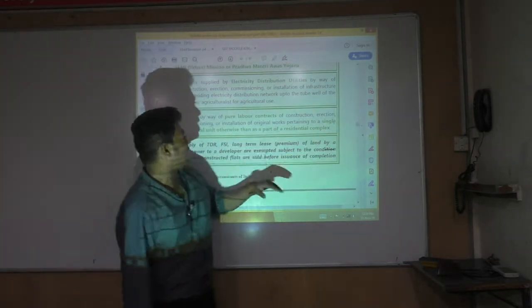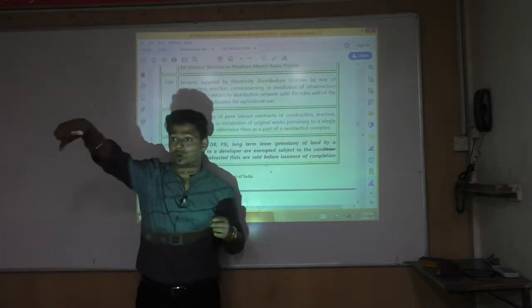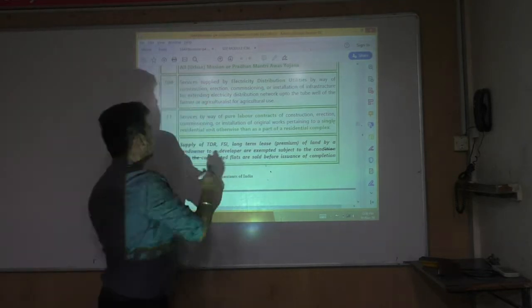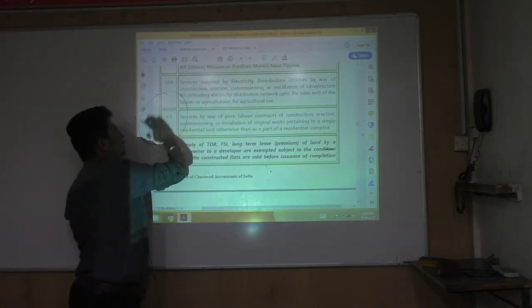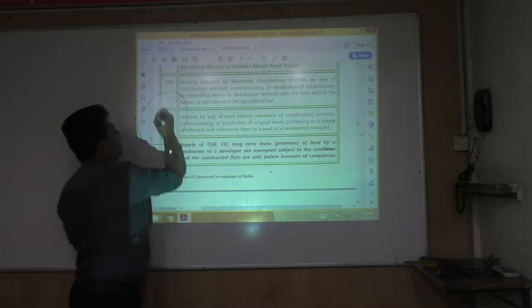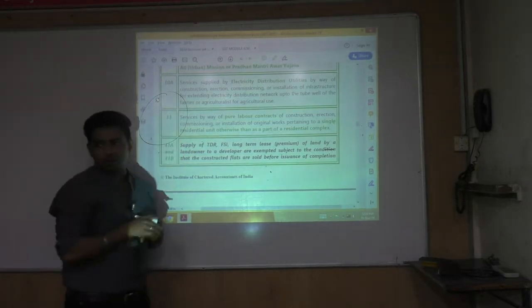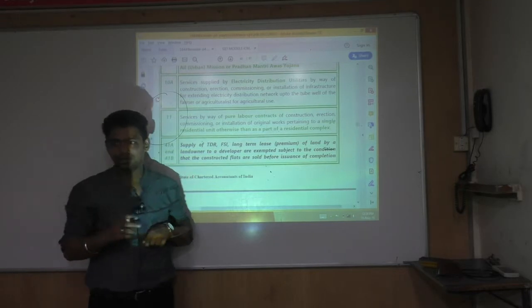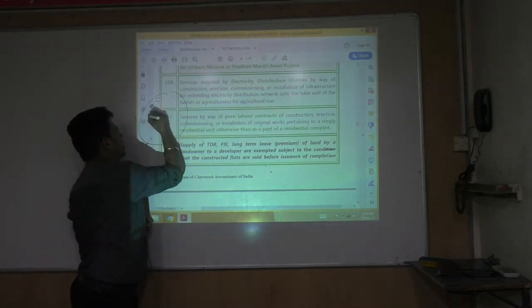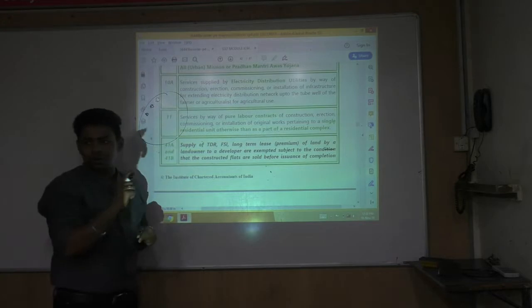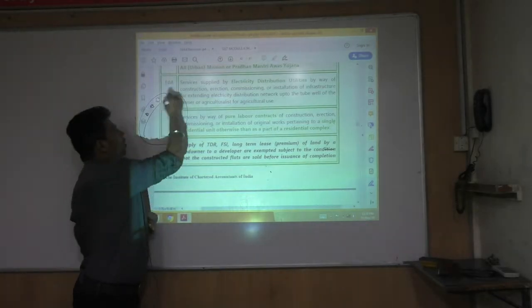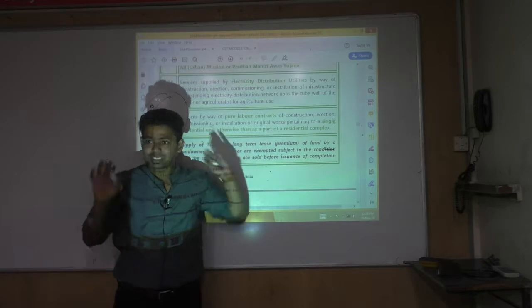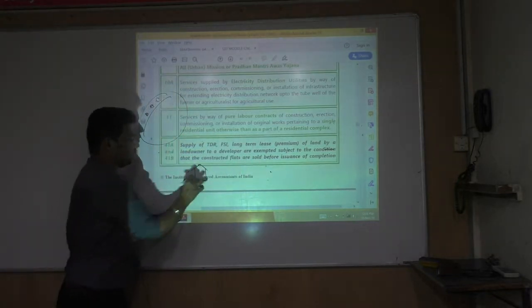However, it should be residential and should not be part of a residential complex. If a builder is developing a residential complex and tries to break it into single units one at a time, that doesn't qualify. If it is part of a residential complex, it is taxable. Single means single — only one unit.